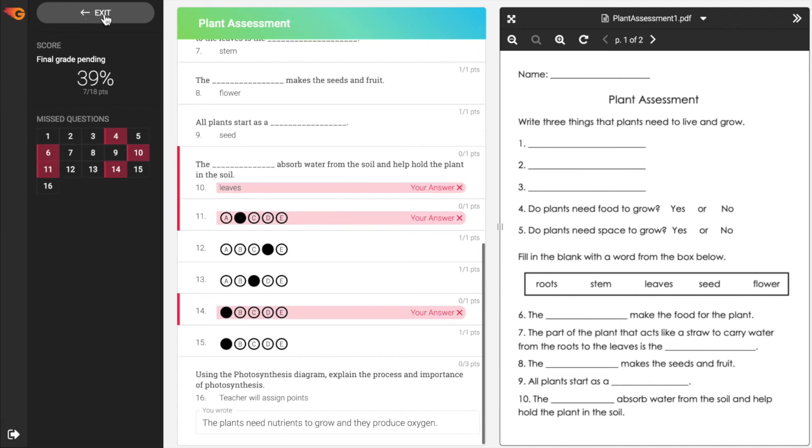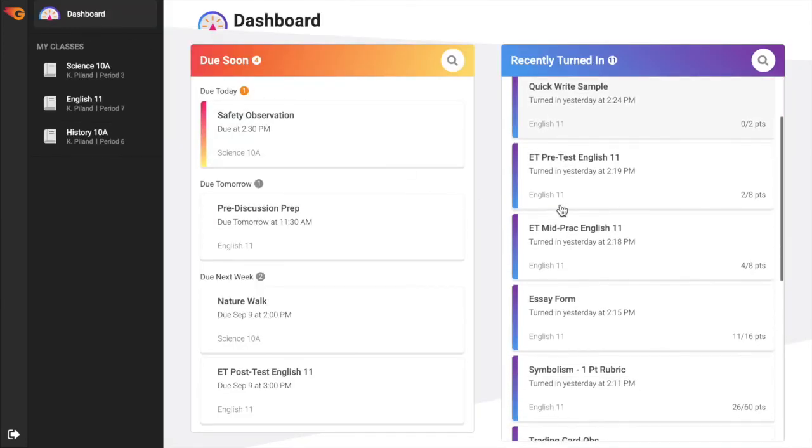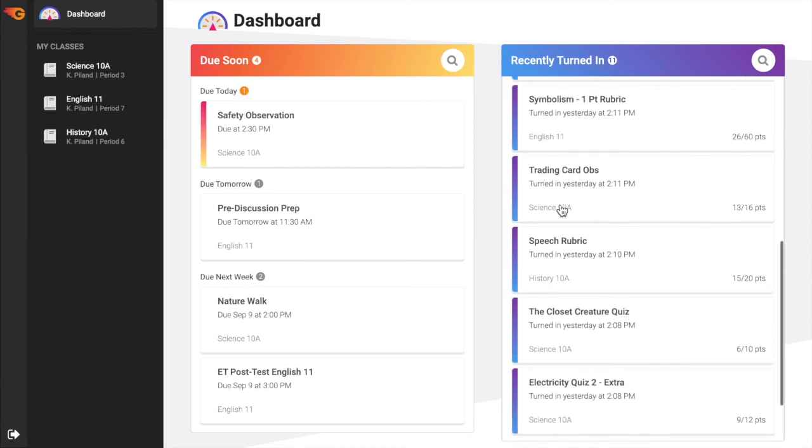If the teacher has set the assignment to not allow review of the submission, you will be automatically redirected to the dashboard or class after the assignment has been turned in.